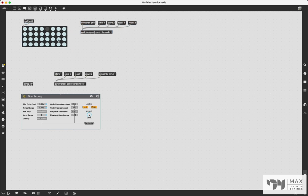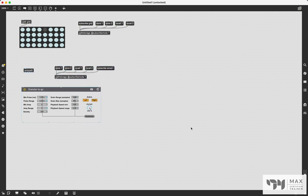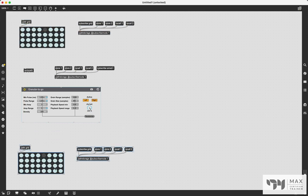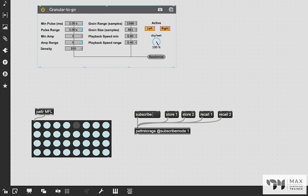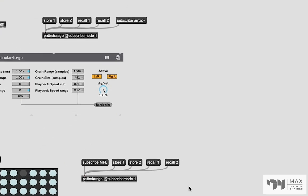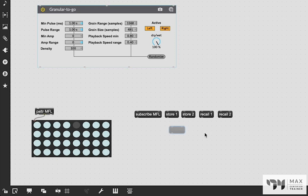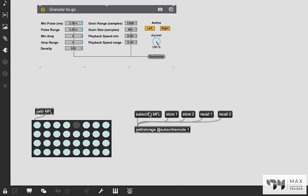The next question: can patter work in Max for Live? The answer is also yes. I'm going to quickly set up a new example — renaming the patter object to 'm4l' for Max for Live and updating the subscribe message accordingly. Be careful when copy-pasting patter storage objects, as the old patter names can carry over unexpectedly, so it's better to create a fresh patter storage object.